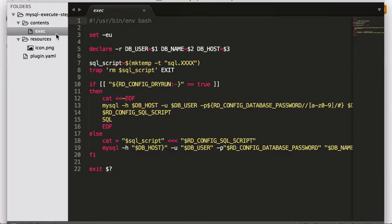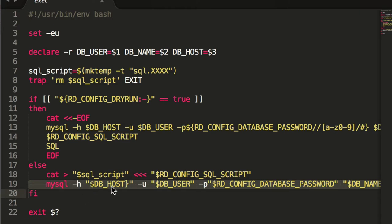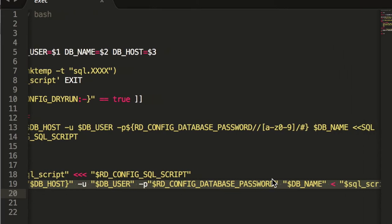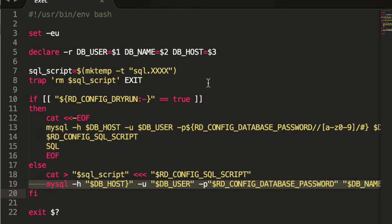And well, first of course it begins with the script. This is a super trivial bash script, which in the end is just going to call the MySQL command line. You can see all the flags. I'm sure anybody who's run MySQL familiar with all these is the host, the user, the password, the database, and the SQL to run.